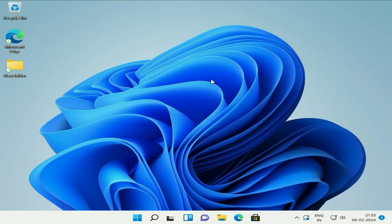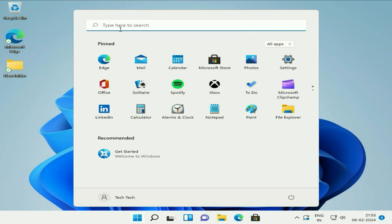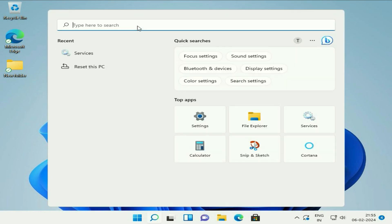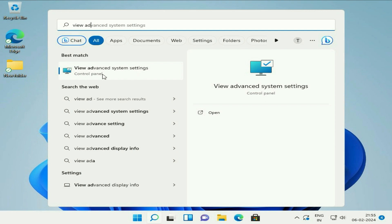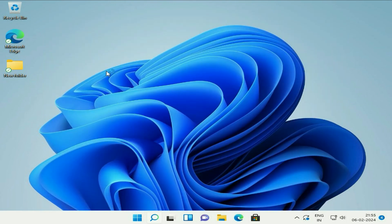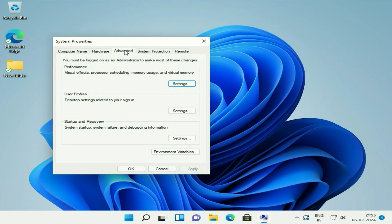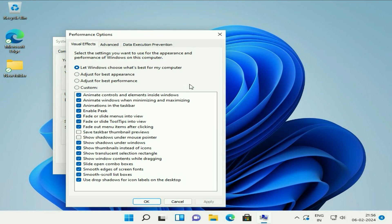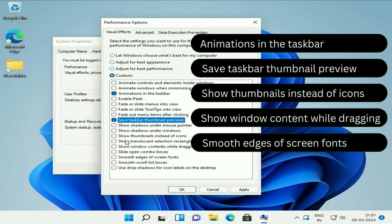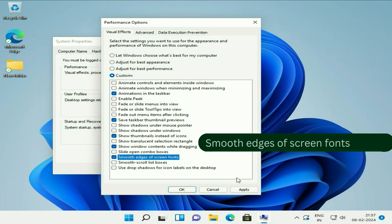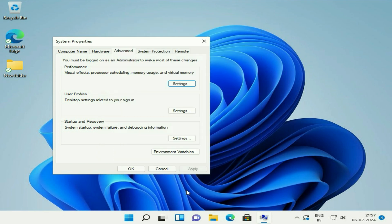Now move on to our final step. Click on your Windows icon, then click the search bar and type 'View Advanced System Settings'. Click on that option. Under the Advanced tab, in the Performance section, click Settings. Select the third option — Adjust for best performance. Then enable these five features. Click Apply, then click OK twice.